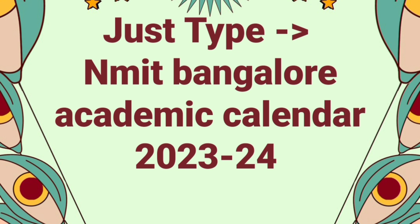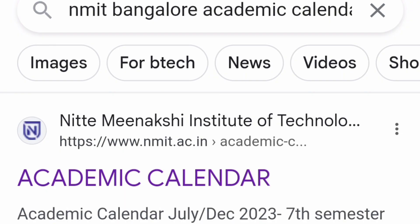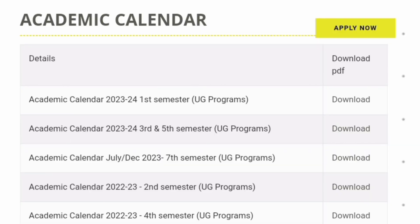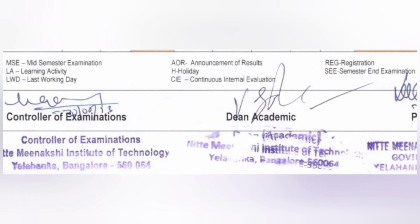You can just type like college name and academic calendar 23-24 in Google. Once you Google it, you will get the academic calendar for a particular college and that will mostly be your first link. You can check your Niti Meenakshi academic calendar, and once you go there, it will take you to your college website page where you will find the full academic calendar. If you download the PDF, you will come to know what all the dates are, and I will explain them in this video.